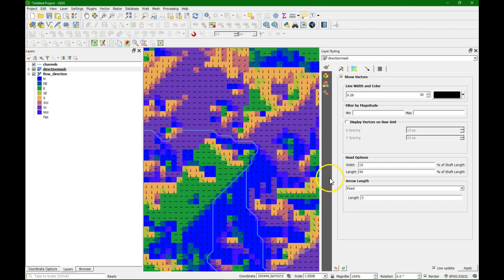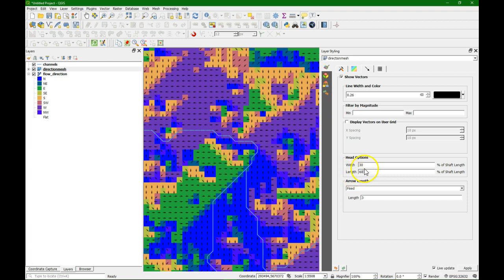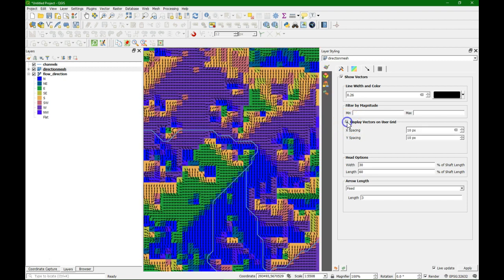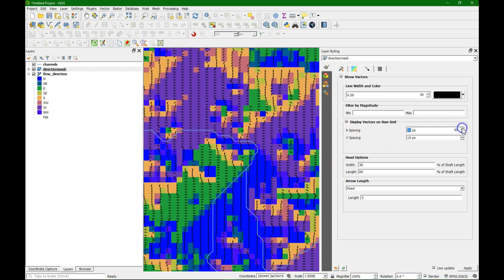We can also play around with the head options, giving different values to see what gives the best result. These are defined as the percentage of the shaft length. Another way of visualizing is to display vectors on a fixed user grid. That makes it easier to see the flow and easier when we zoom in and out to see the results.